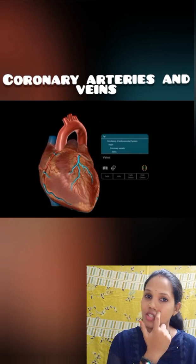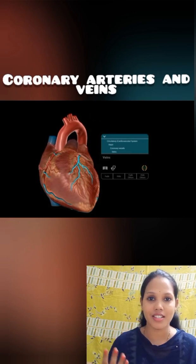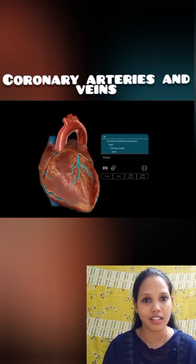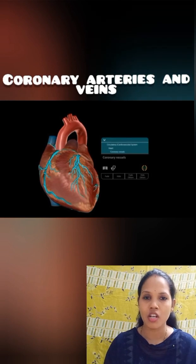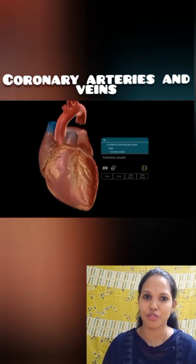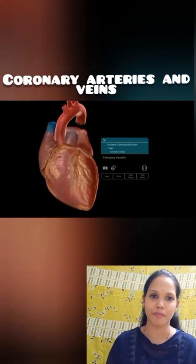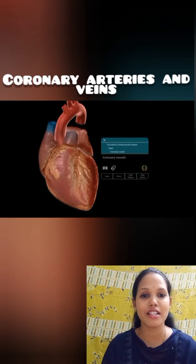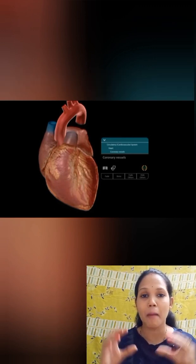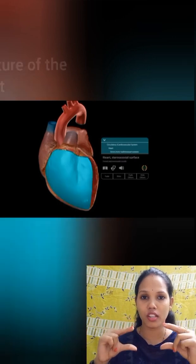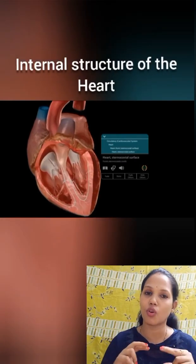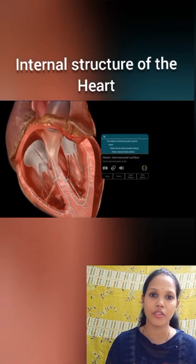Upon removing these coronary arteries and veins, we will be exposed to the internal structure of the heart. Generally, the heart is divided into four chambers. The upper two chambers are called the auricles and the lower two chambers are called the ventricles.